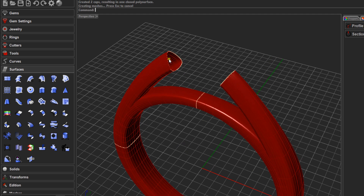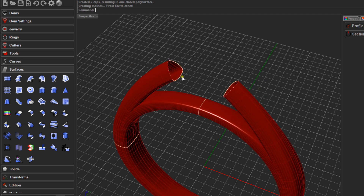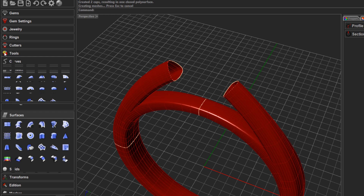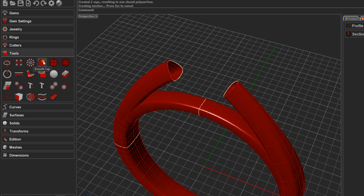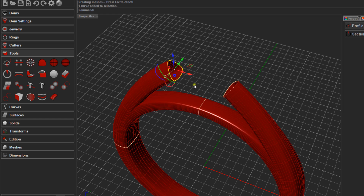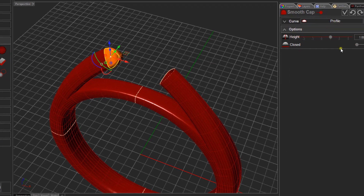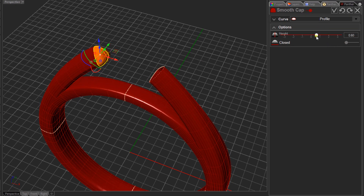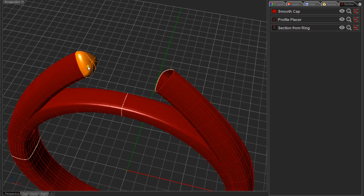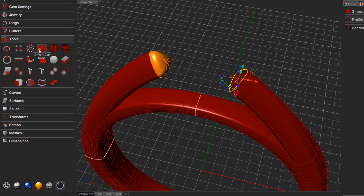For the ends, you need to decide whether you want a flat cap or a slightly rounded cap. Panther gives you a tool for a nice rounded cap. Come to Tools and in the first row select Smooth Cap. Select one of the end profiles — we have to do them one at a time, or you can mirror them. Click Smooth Cap, and you can specify a length. I'll leave it at 0.6 and click OK.